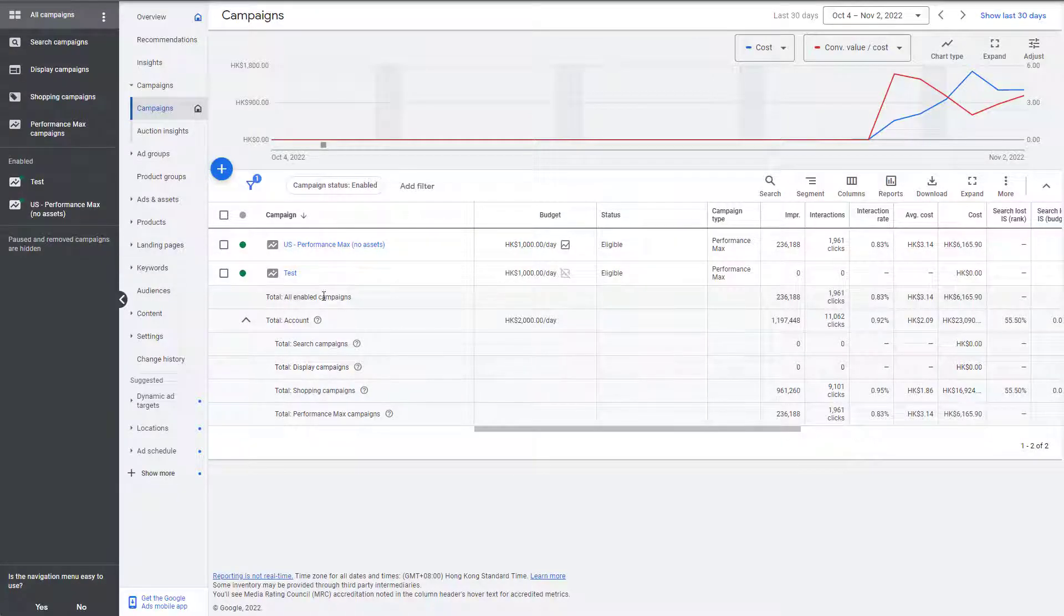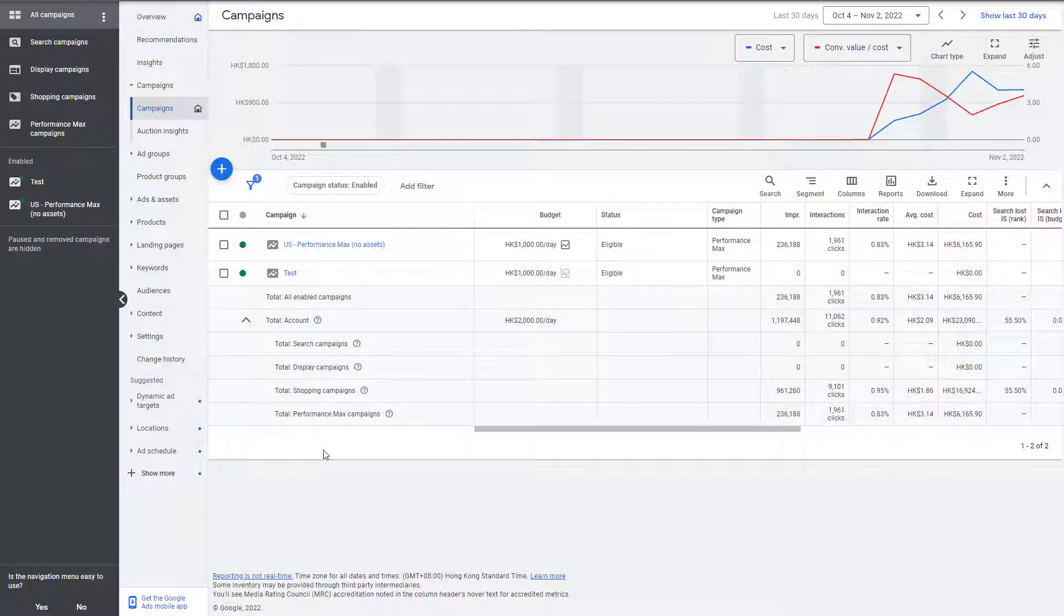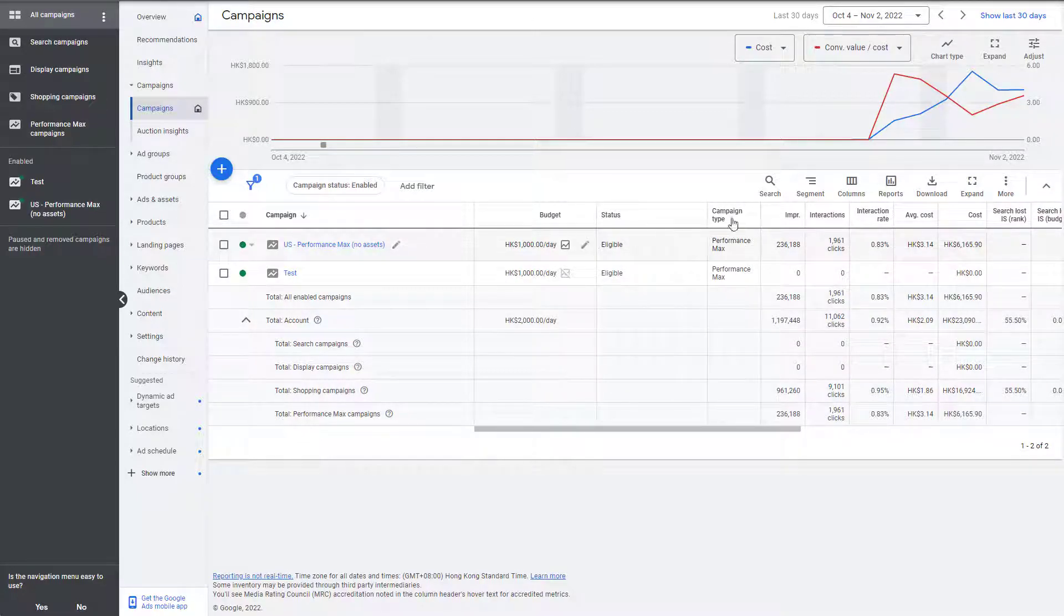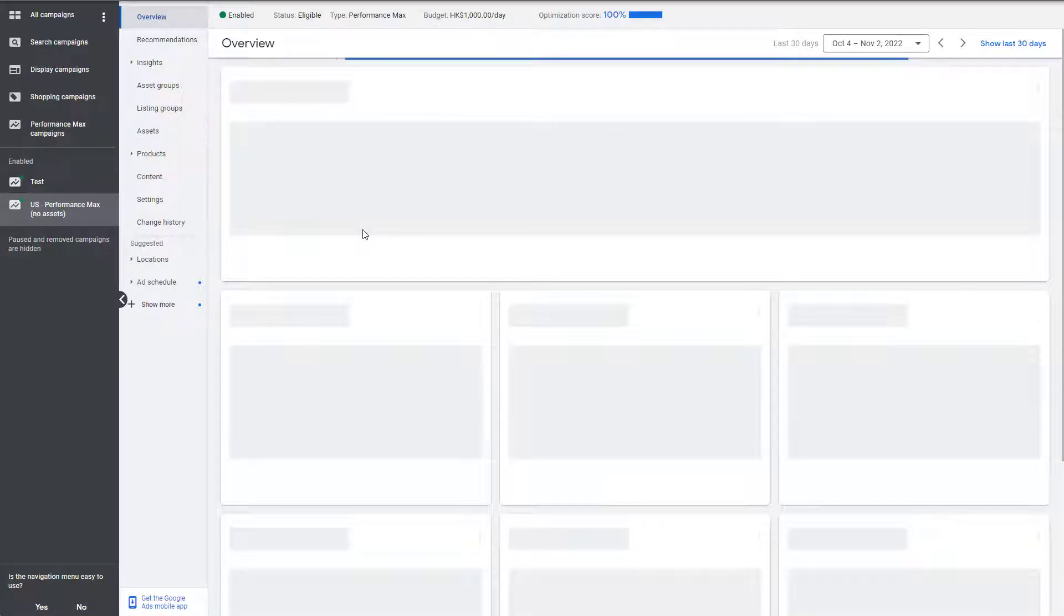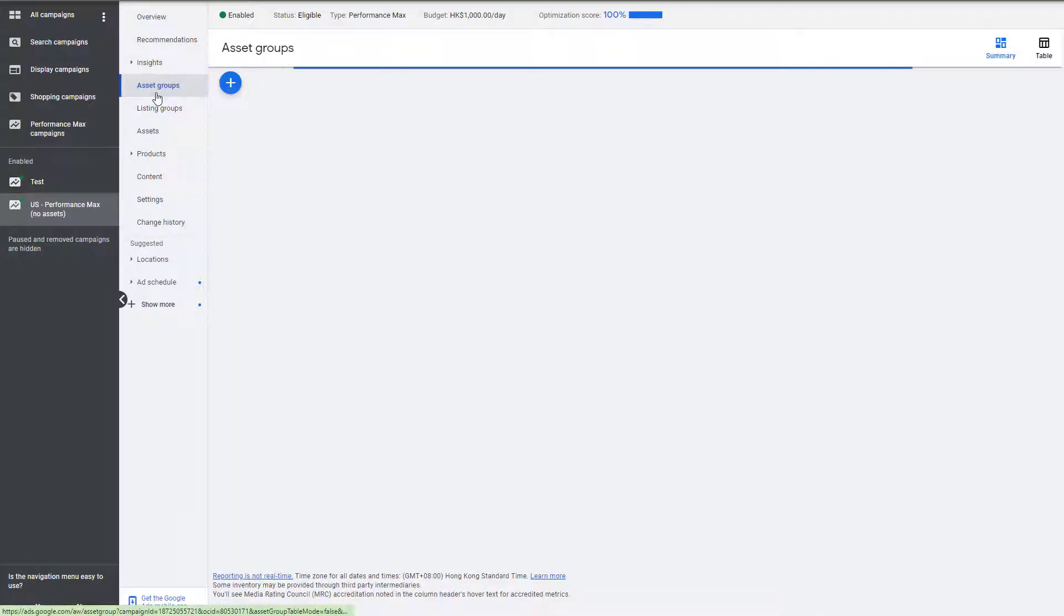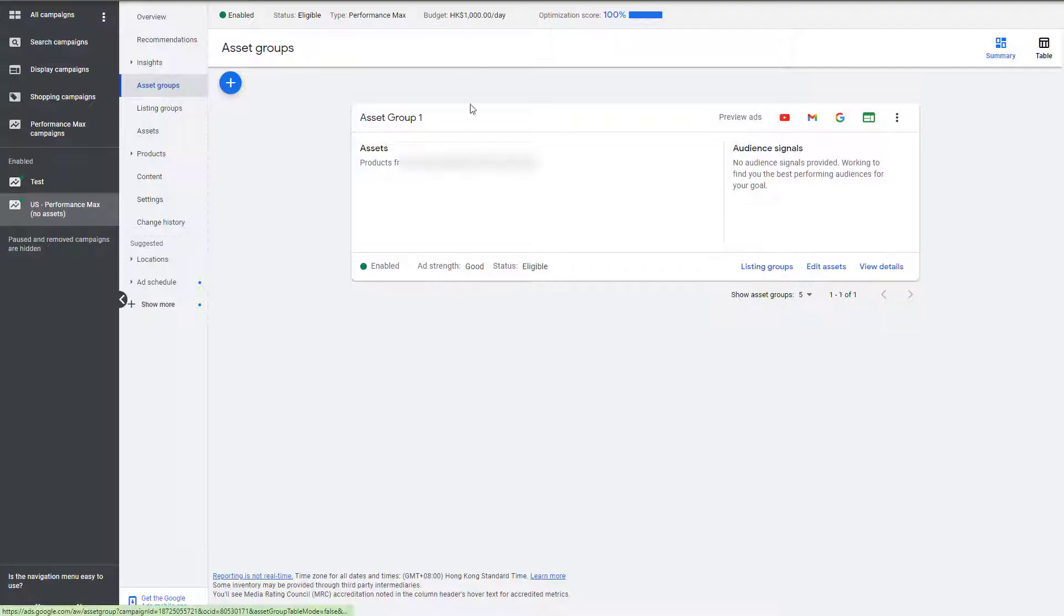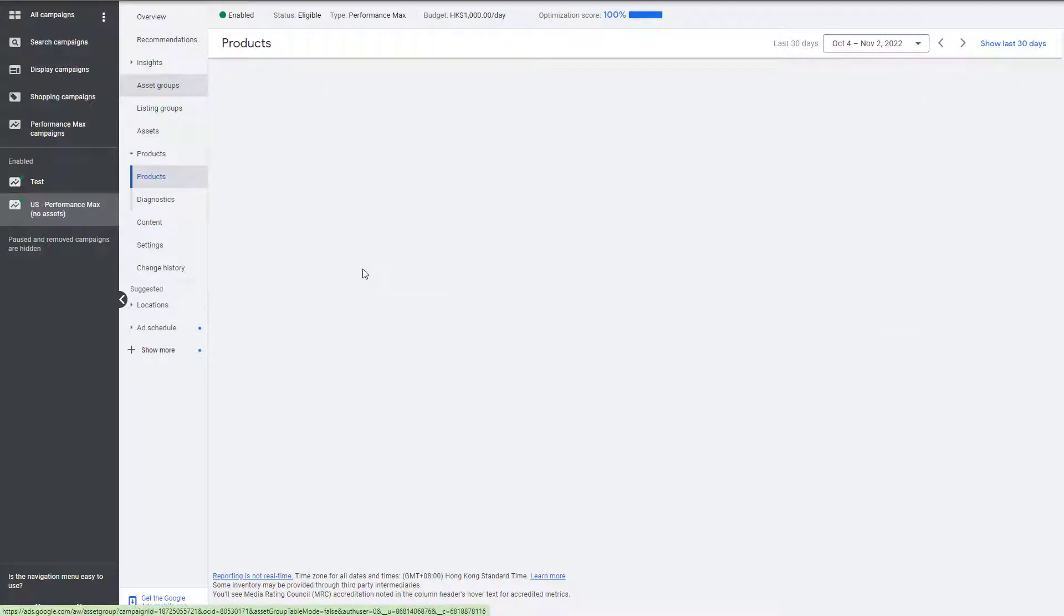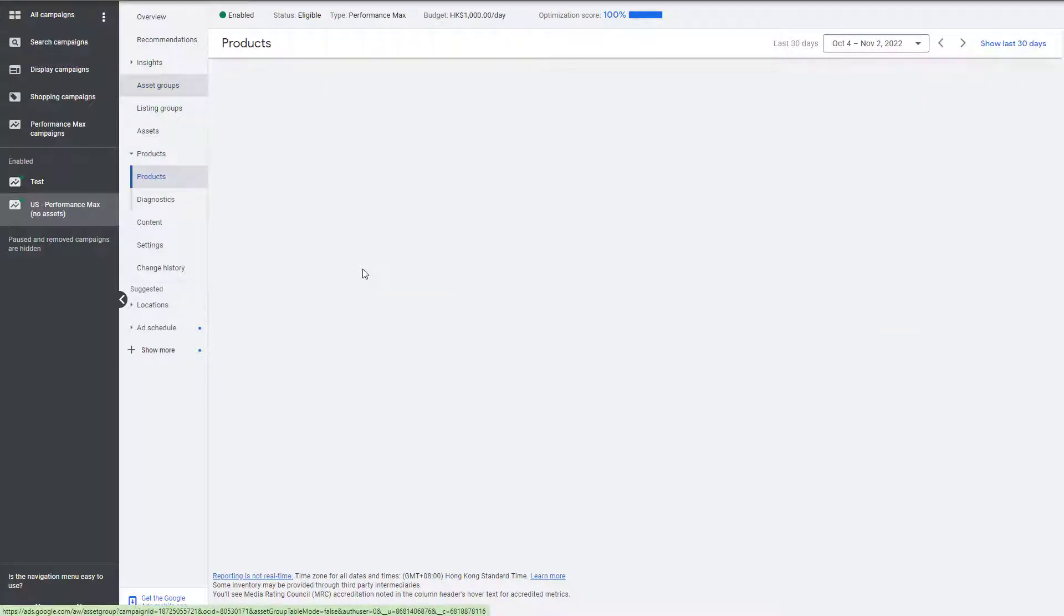So there we go. Here's our test campaign. It is a Performance Max icon, but it will then still work. As you can see here, this one has no assets and it's working fine. So if we go to the asset group, you can see no assets are added. However, we are getting performance.